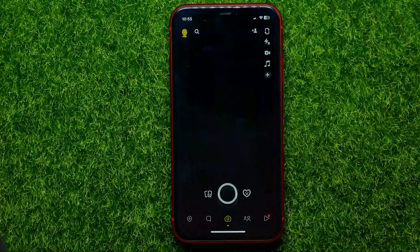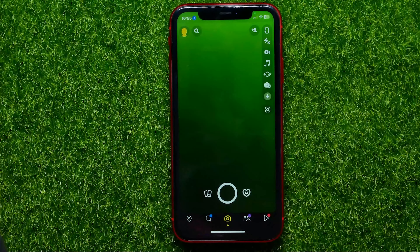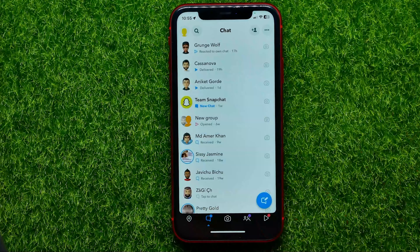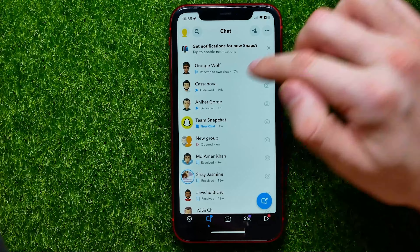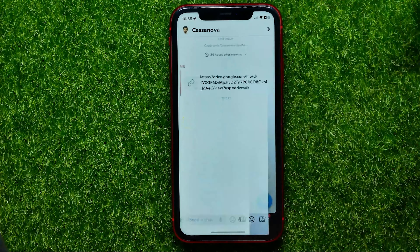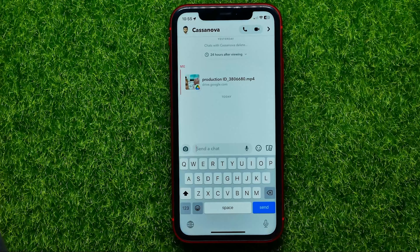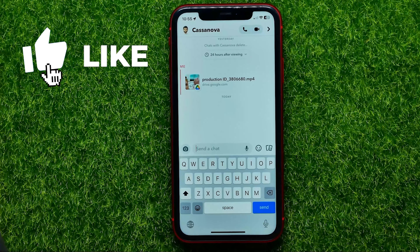First off, open up the Snapchat app. Then tap the chats icon to open up your chats list, and then get into a conversation. Let's say someone sent me a video in that conversation and I want to save it on my device.